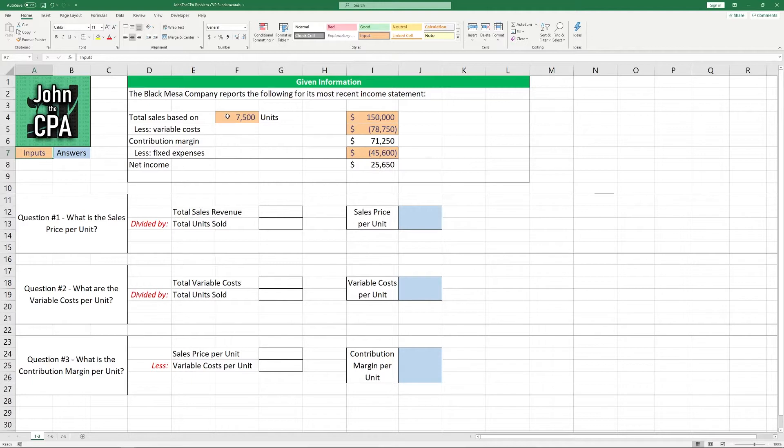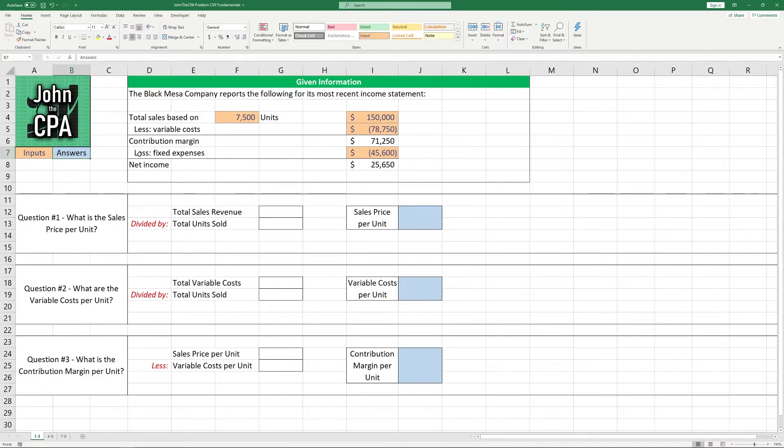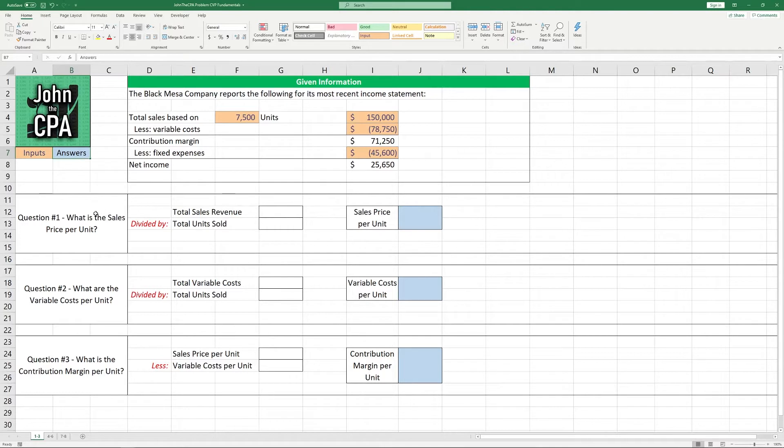Before we get started, it's important to note that the inputs, the key information that goes into the questions which will lead into the answers, those are going to be outlined in orange here and the answers themselves are going to be outlined in blue. It's always important to remember that the question is asking you for something specific and you might have intermediate calculations that you need to solve for, so always make sure you know what the question is asking for and make it clear what your answer is.